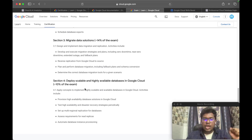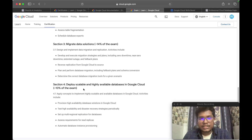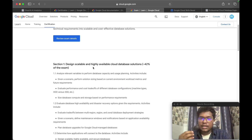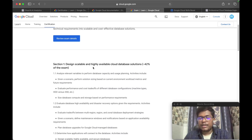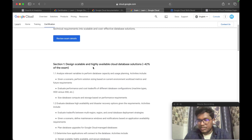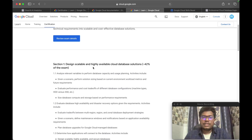You can expect around 10% of questions from that final section. Give more importance to section one, where you will understand the different SQL and NoSQL databases, scalability, availability, machine configurations, when to use SSD, how to provide access via Cloud SQL Auth Proxy and CMEK — customer-managed encryption keys. Focus especially on services like Bigtable, Cloud Spanner, and Cloud SQL for PostgreSQL.